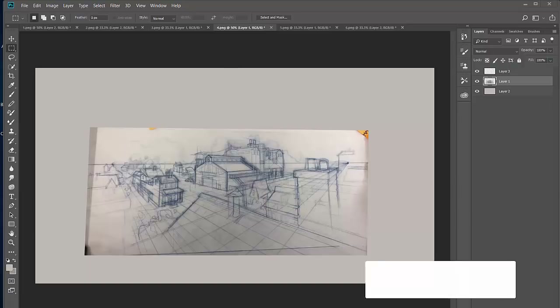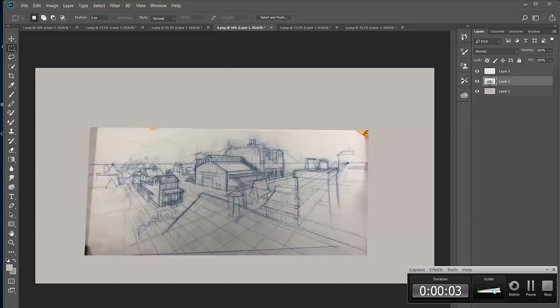Hey everybody, welcome back. This is instructor Phil Demetriatus. I just recorded like 15 minutes and realized the mic wasn't on. So now the mic's on and we're ready to go.